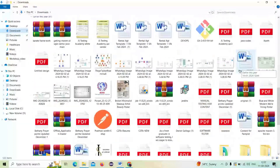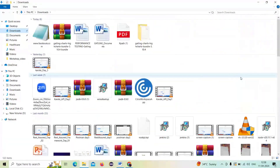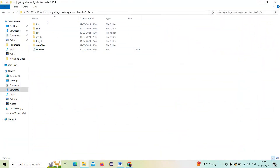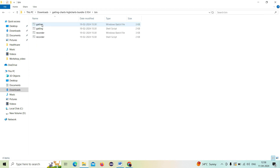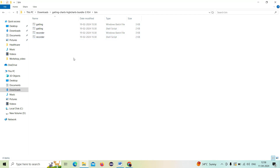When you open the extracted file, you can see a bin folder and a lib folder. If you go to the bin folder, you will see four files: one is for Gatling and the next one is a recorder. There are two for Mac and two for Windows. The shell script is for Mac and the Windows batch file is for Windows.